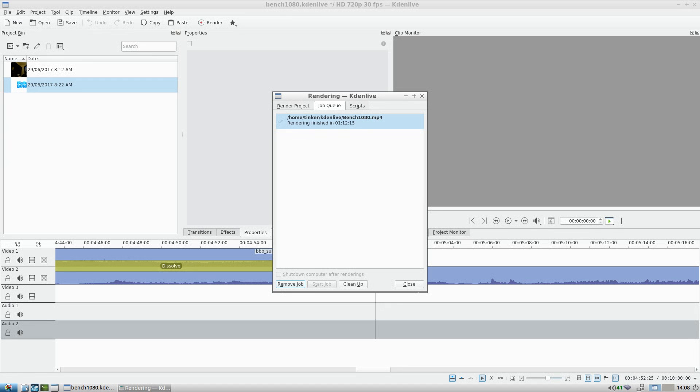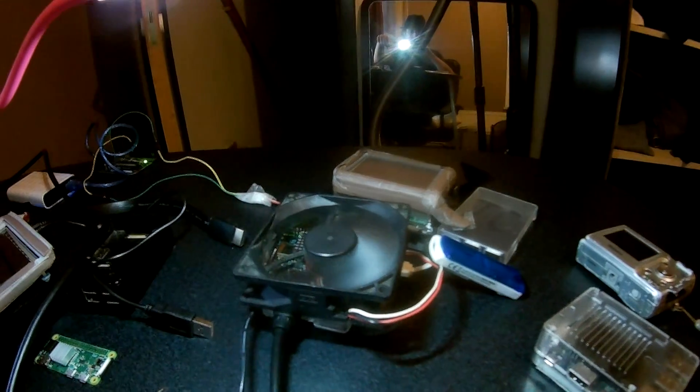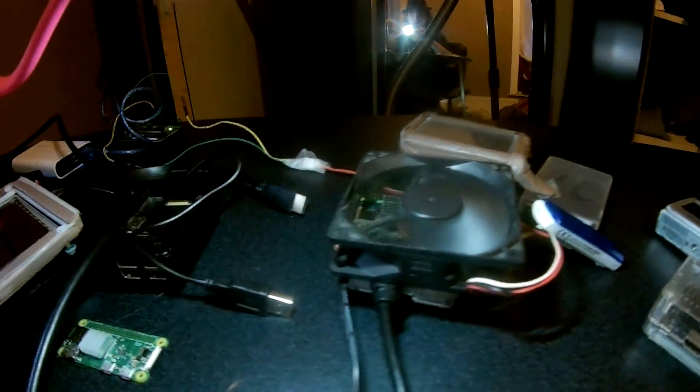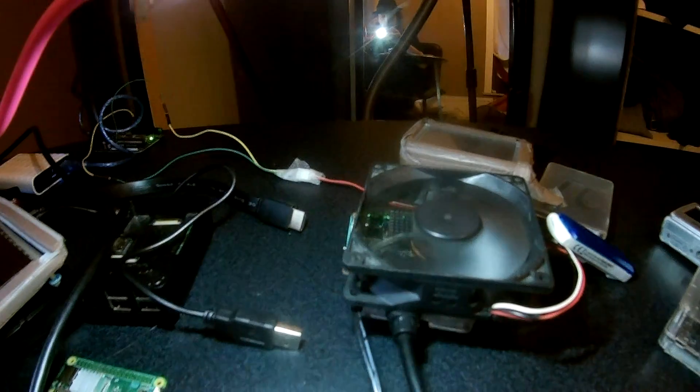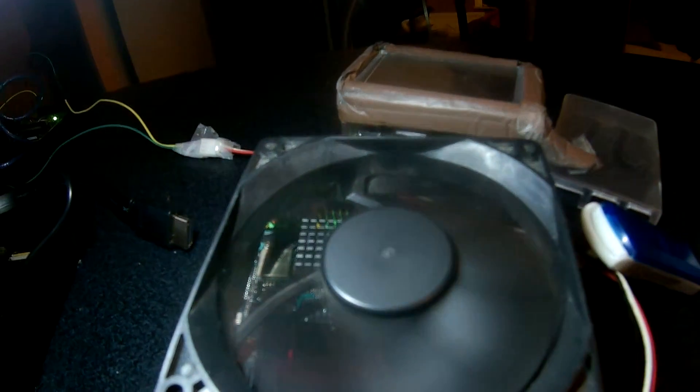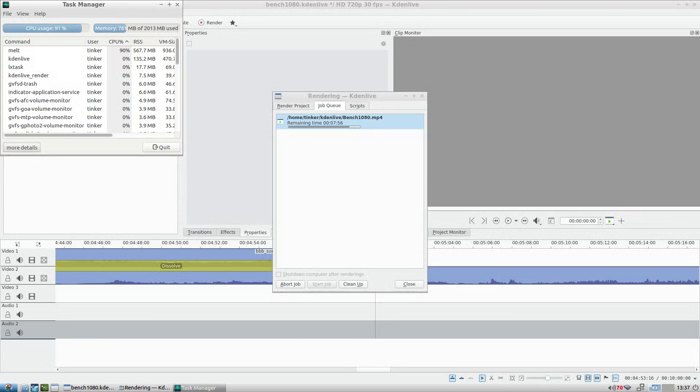But the TinkerBoard overheated a lot, so I needed a big fan. After above 70 degrees it throttled a lot, so I used this big fan. Also the TinkerBoard used a lot less memory, so maybe that's the reason why it got that much faster.